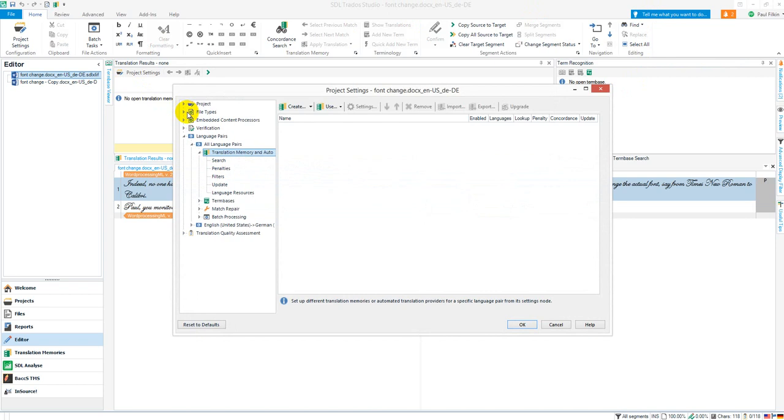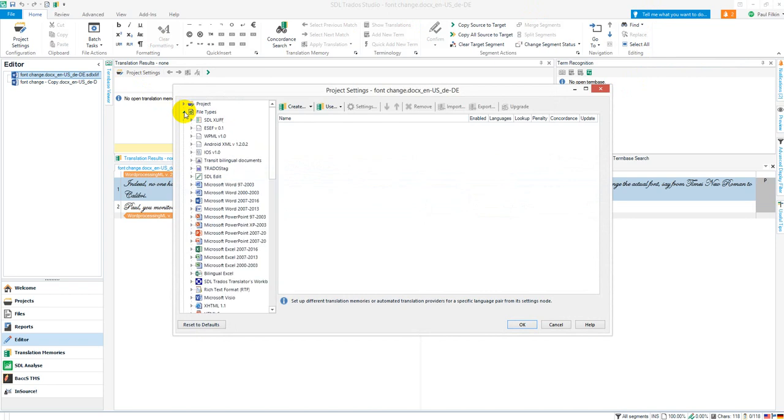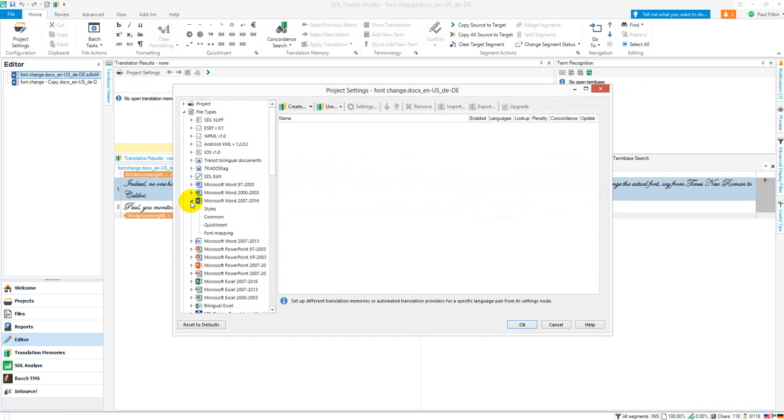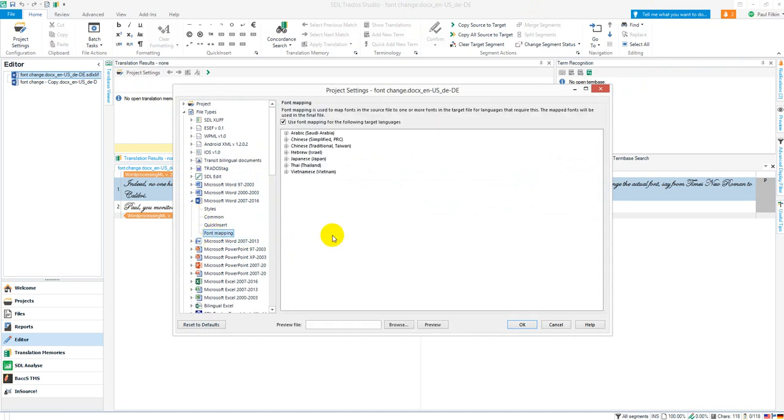I'll go to file types, and down here I go to my Microsoft Word file type font mapping. In here you can see I get a default set of languages. The default set are based on languages that use scripts that very often will look a little odd when you translate the file into a more European language.